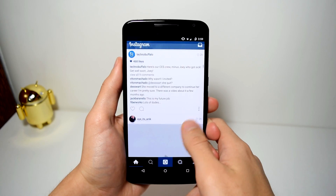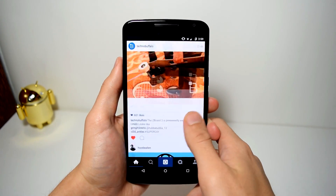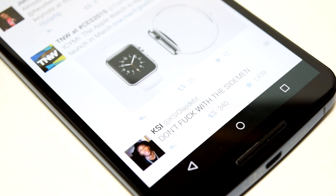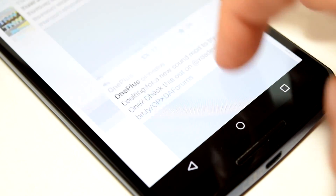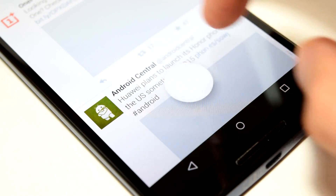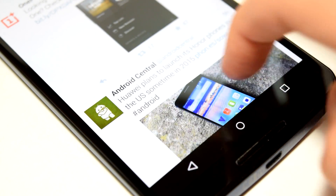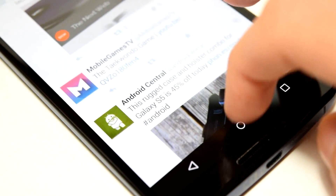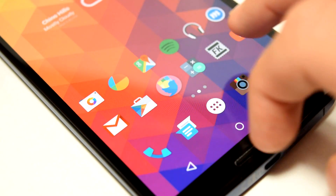So now when you accidentally swipe up from the navigation bar, nothing will happen except the same animation you've seen before, and you will stay in the current application that you are in and not be taken to Google Now. It's that simple.